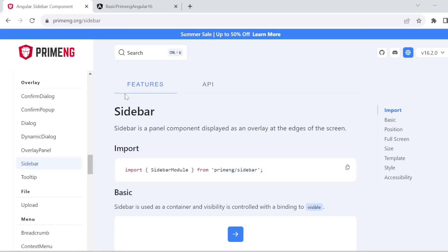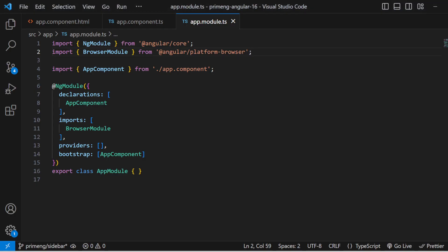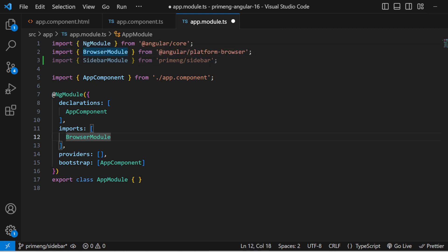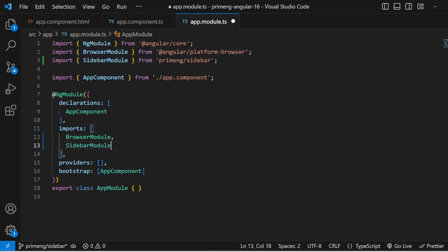Hi all, welcome back. In this video I am going to implement the sidebar component in Angular PrimeNG. For that, first you have to import the SidebarModule, so go to app.module.ts or wherever your module is, and import the SidebarModule. In the imports array you can add that SidebarModule.